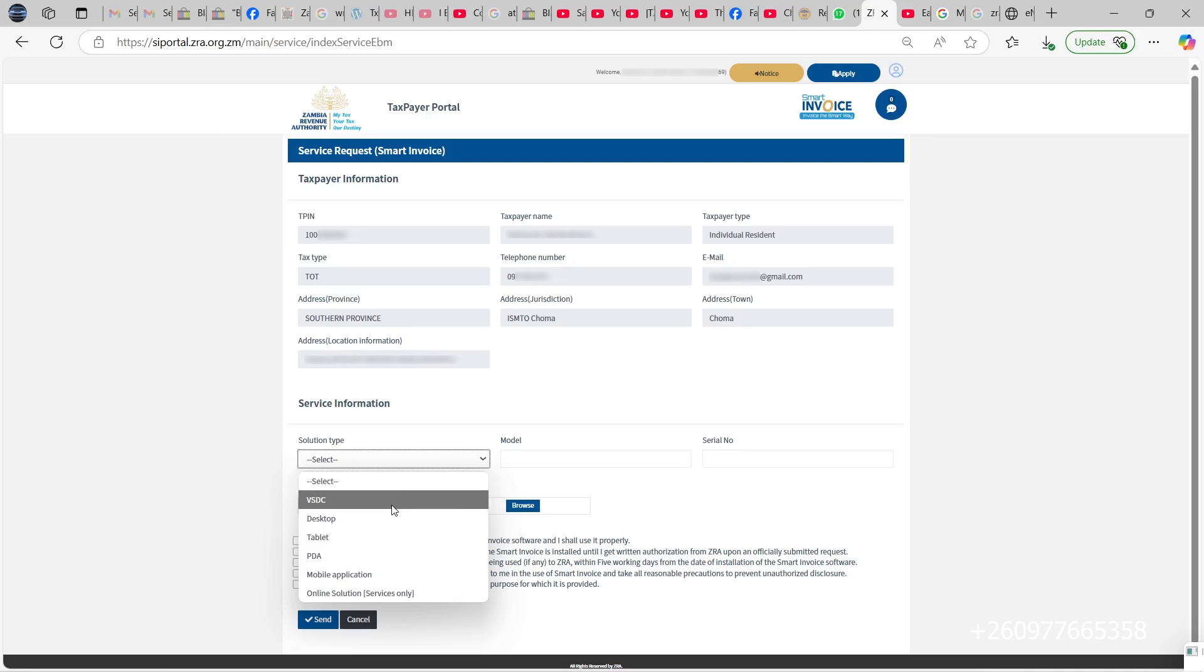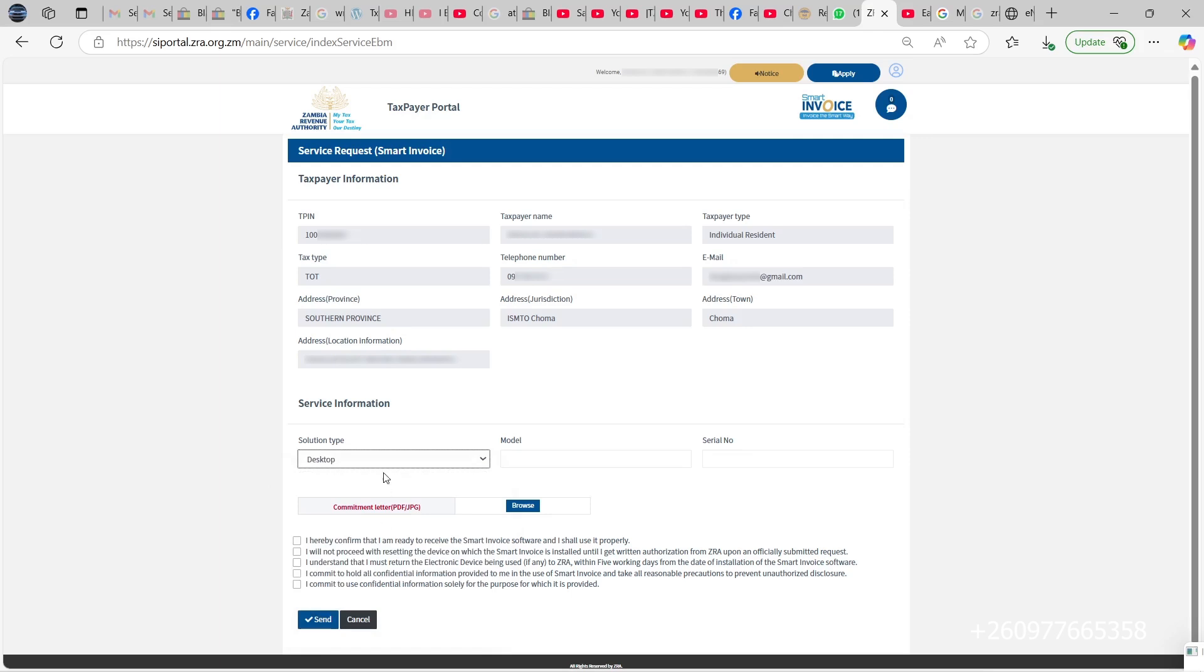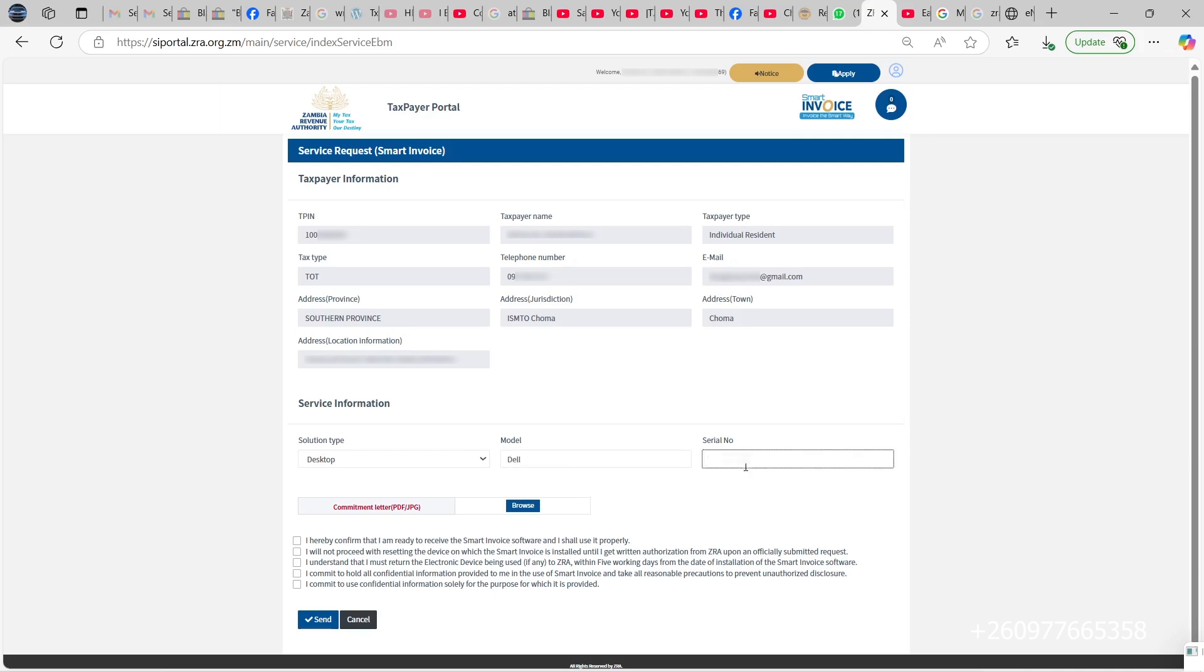You enter the model of the computer that we are going to install the smart invoice on, then also enter the serial number of the machine that you would like to install this on.